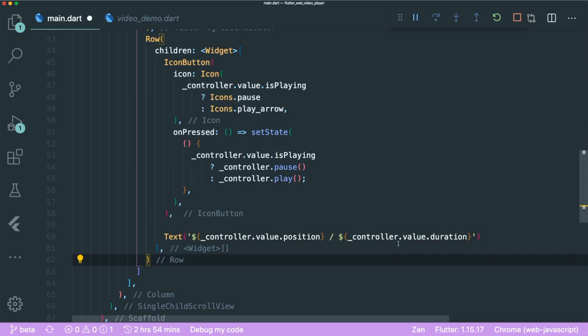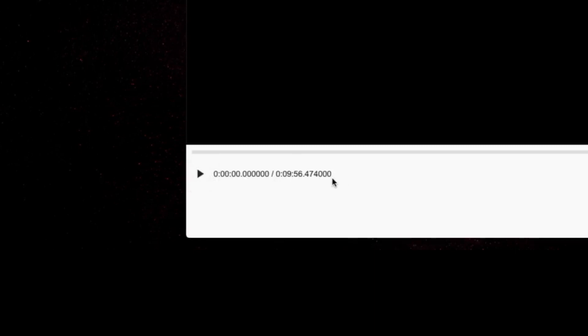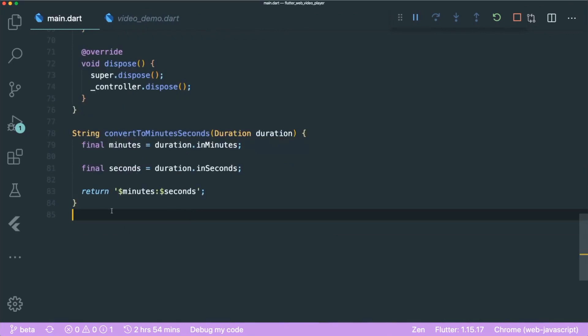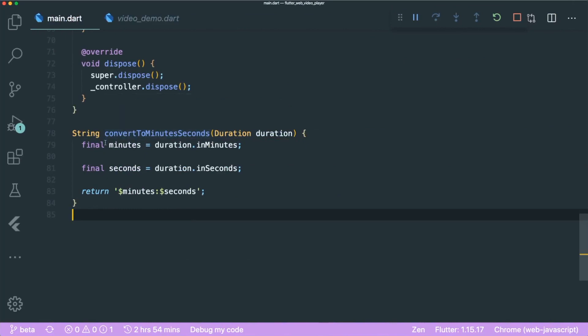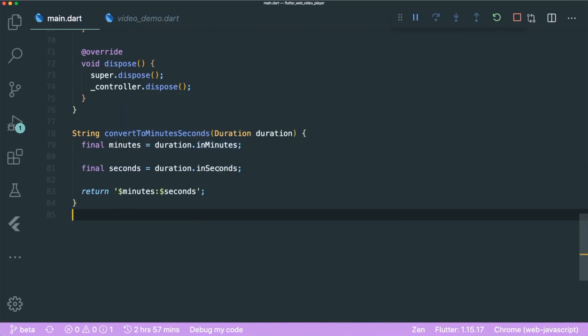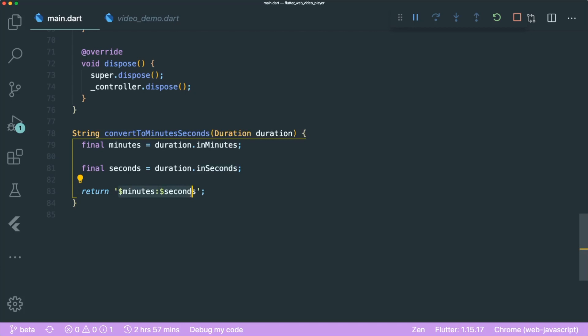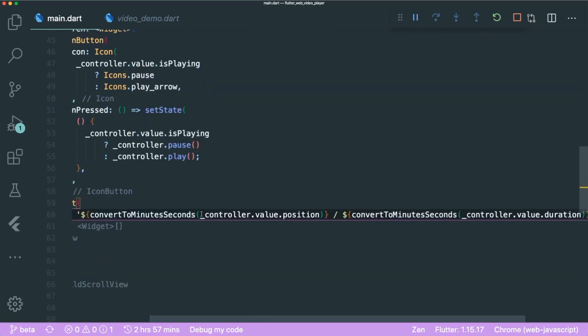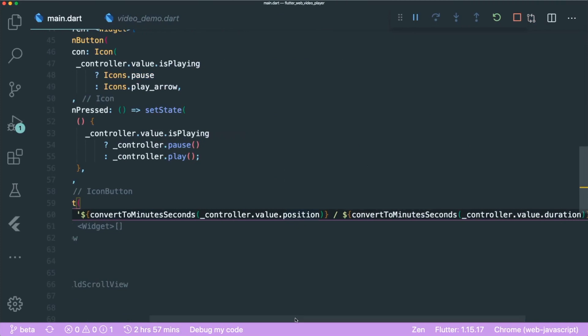Save and you can see the time, however the format is a bit weird. Let's create a function to reformat it. We create a simple function called convertToMinutesAndSeconds that takes minutes and seconds and returns a string. We use this function with position duration and total duration.